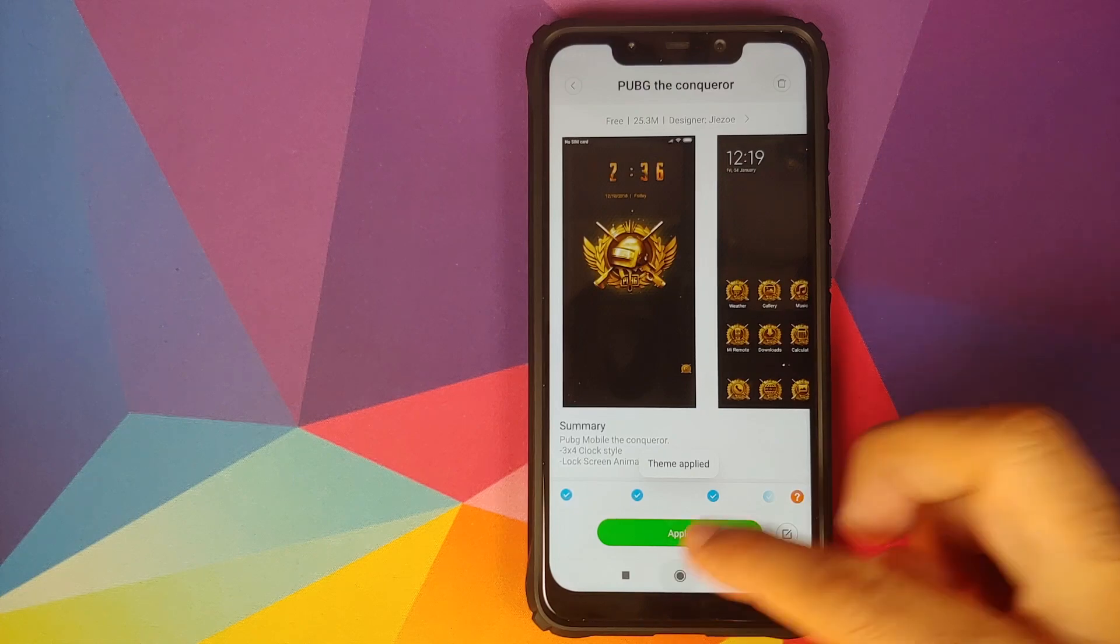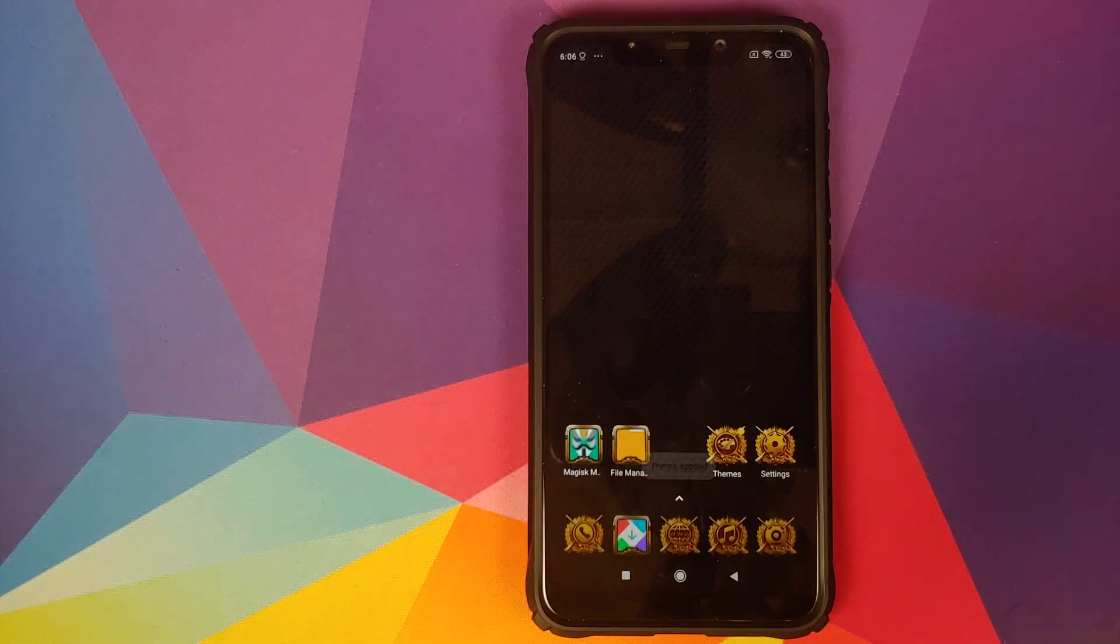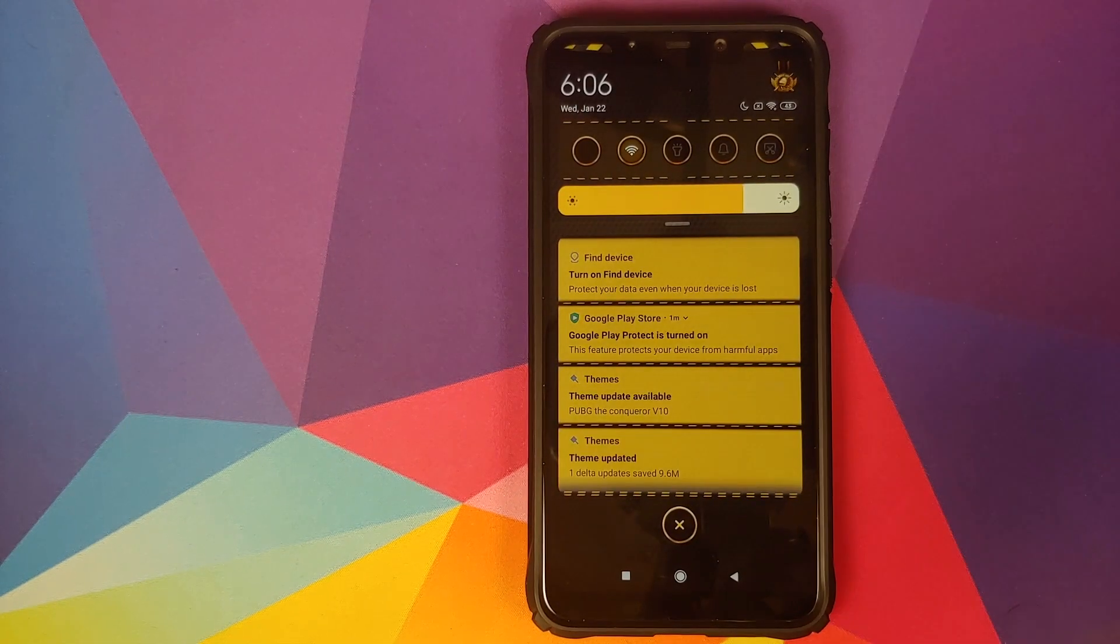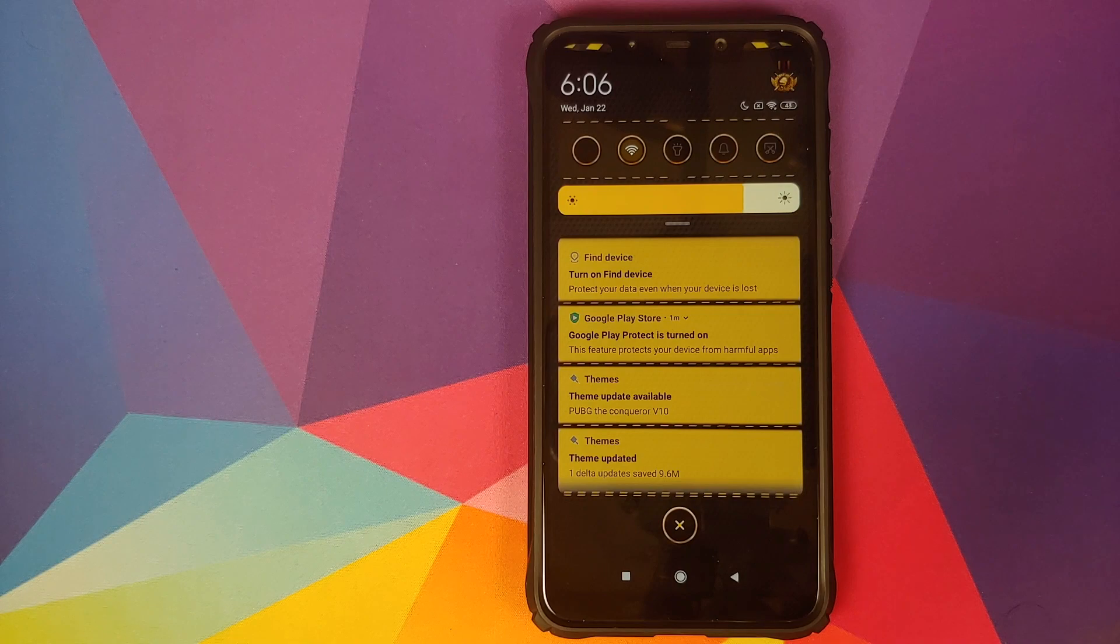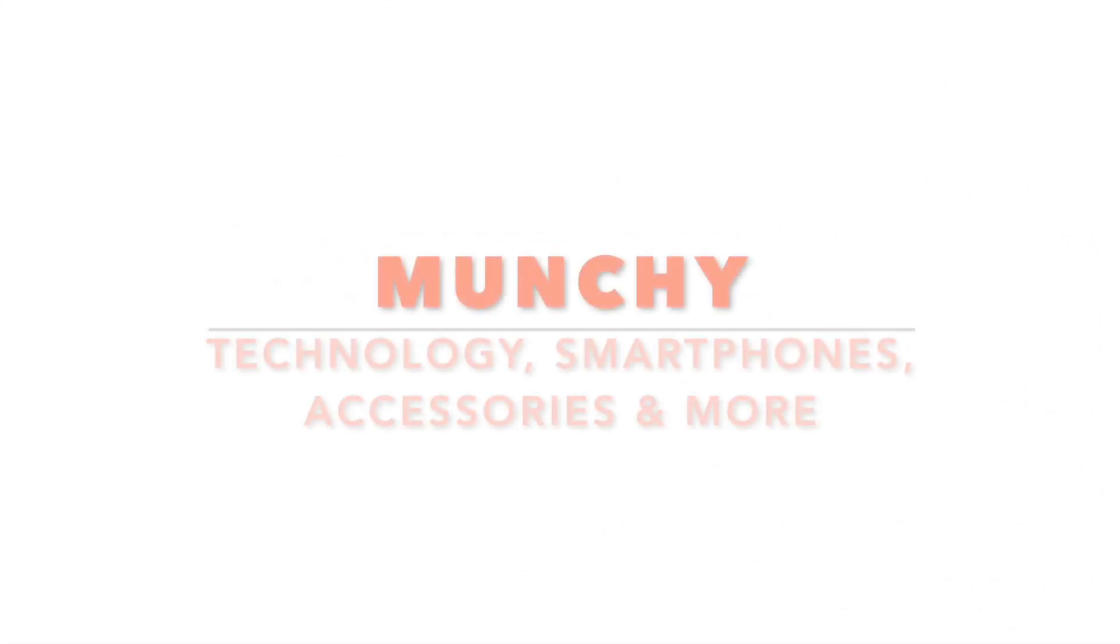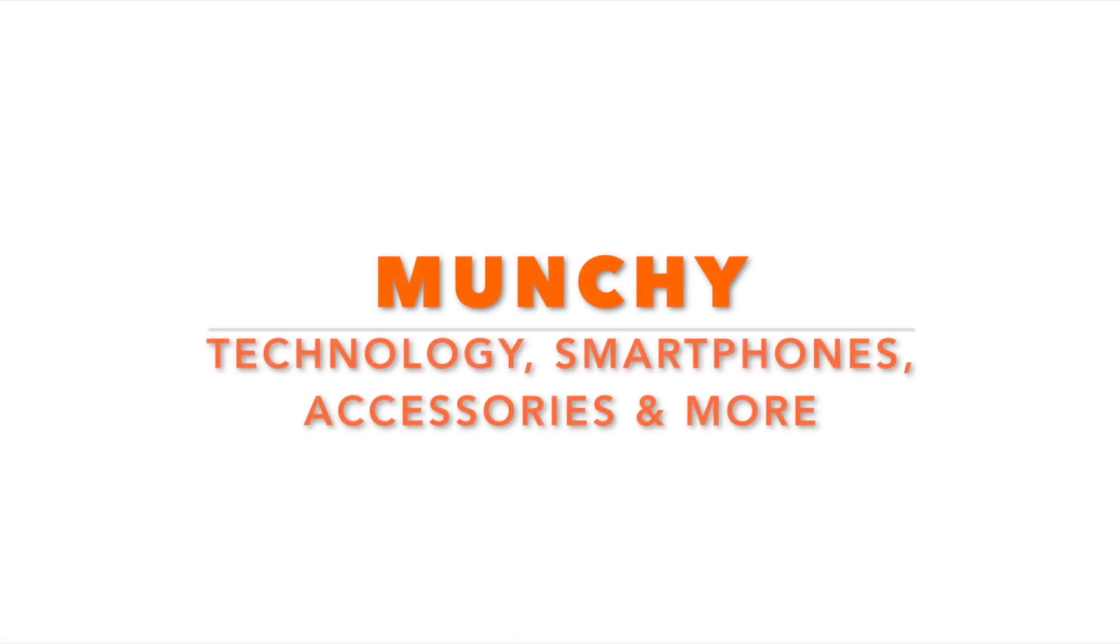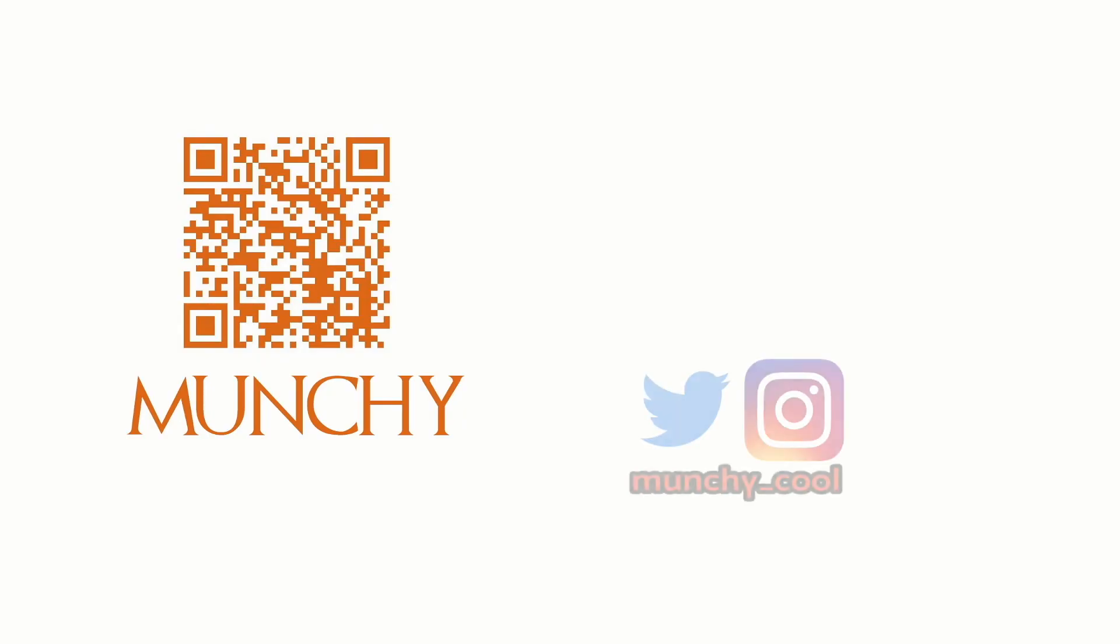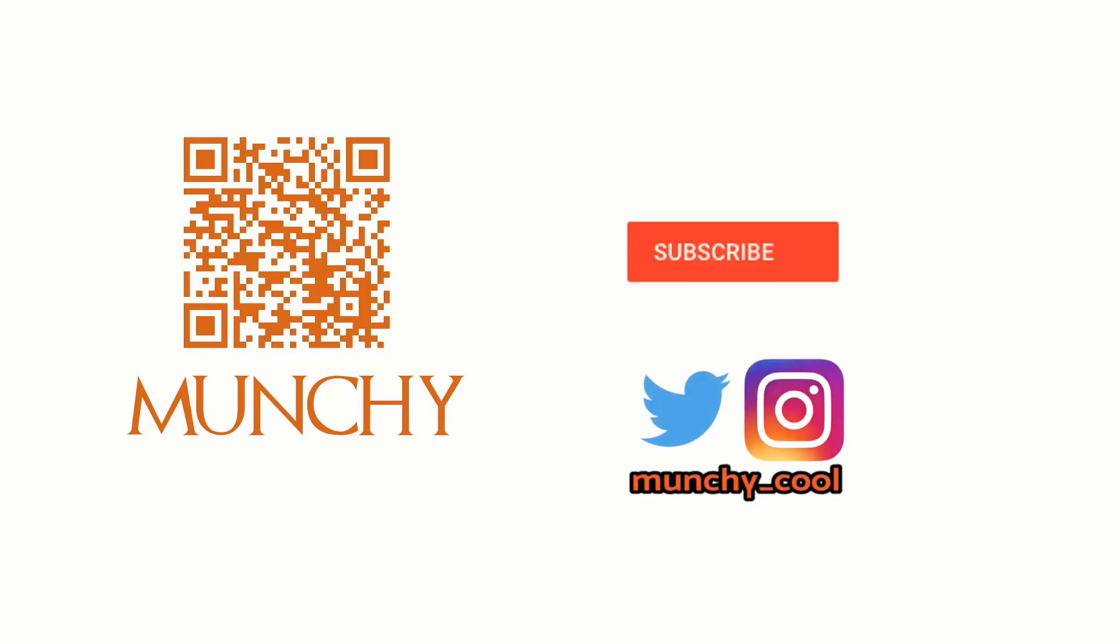How to fix themes not being applied to the status bar and how to get MIUI 10 themes working on MIUI 11 on your POCO F1. If you haven't already subscribed, make sure you subscribe to the channel and click on the bell icon to get notified of new videos.